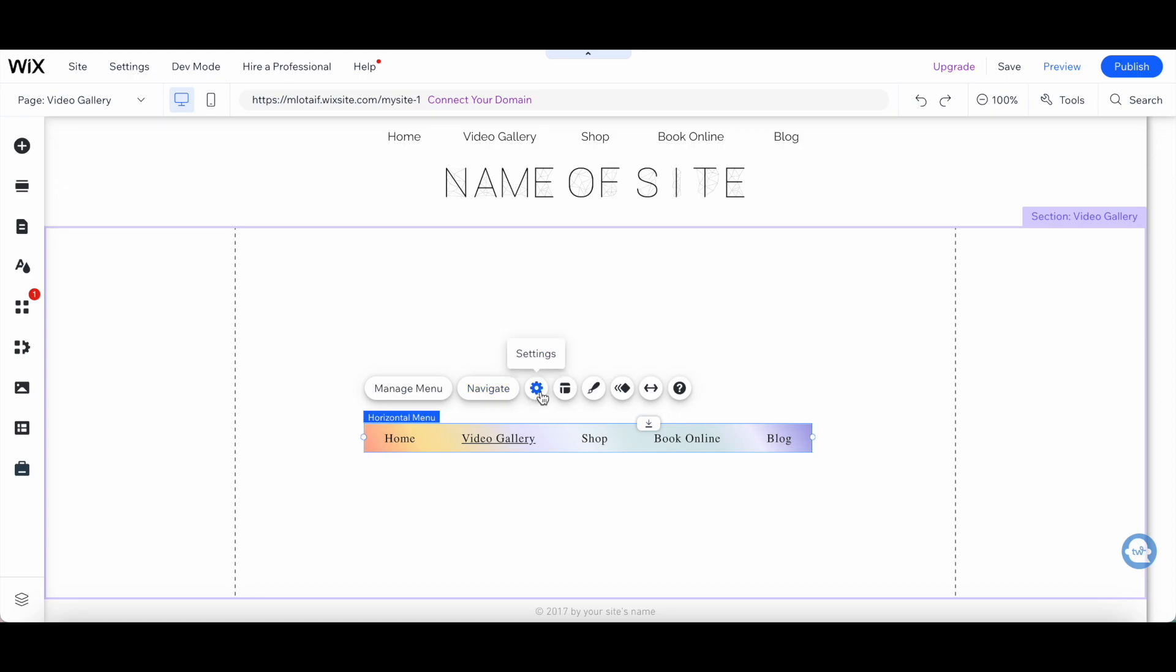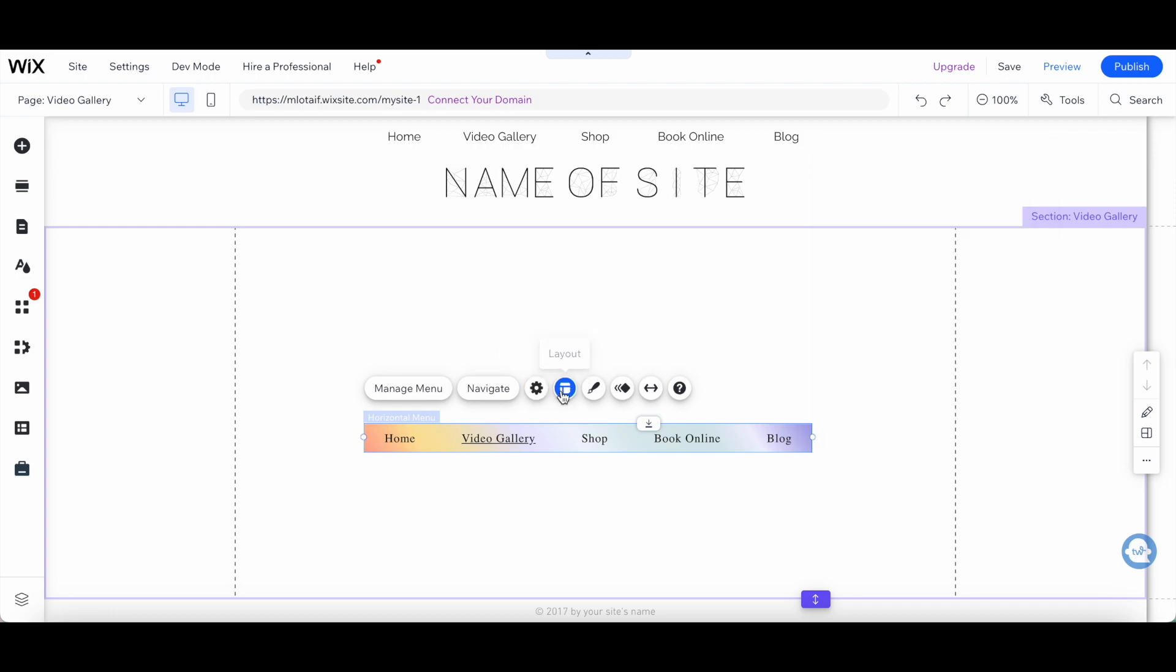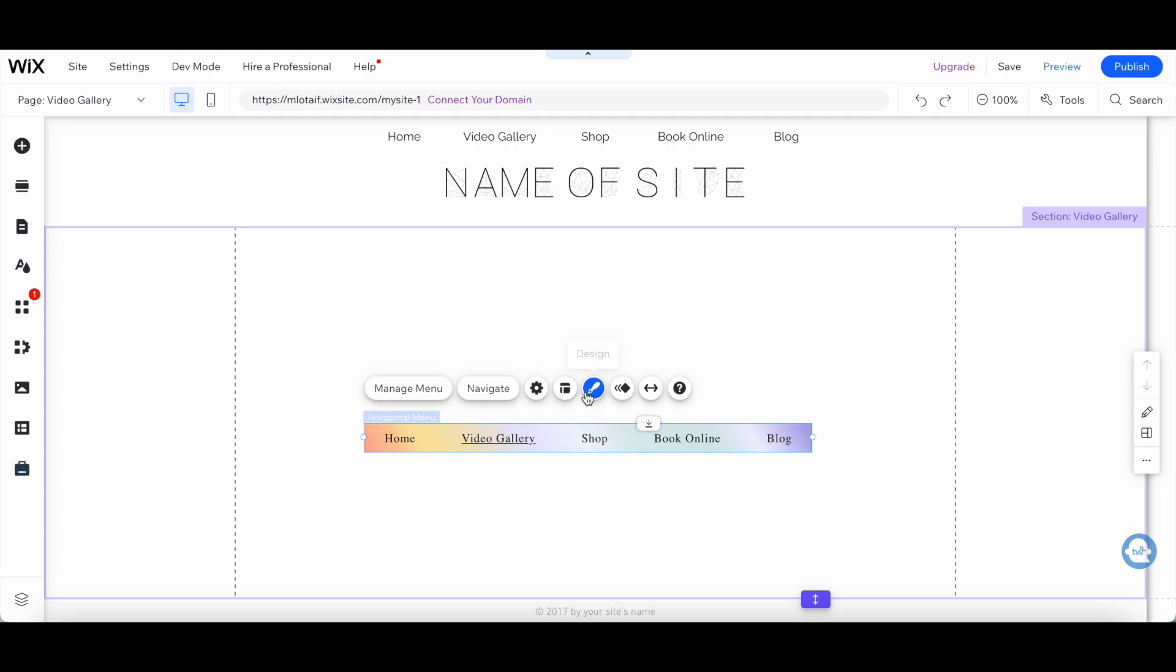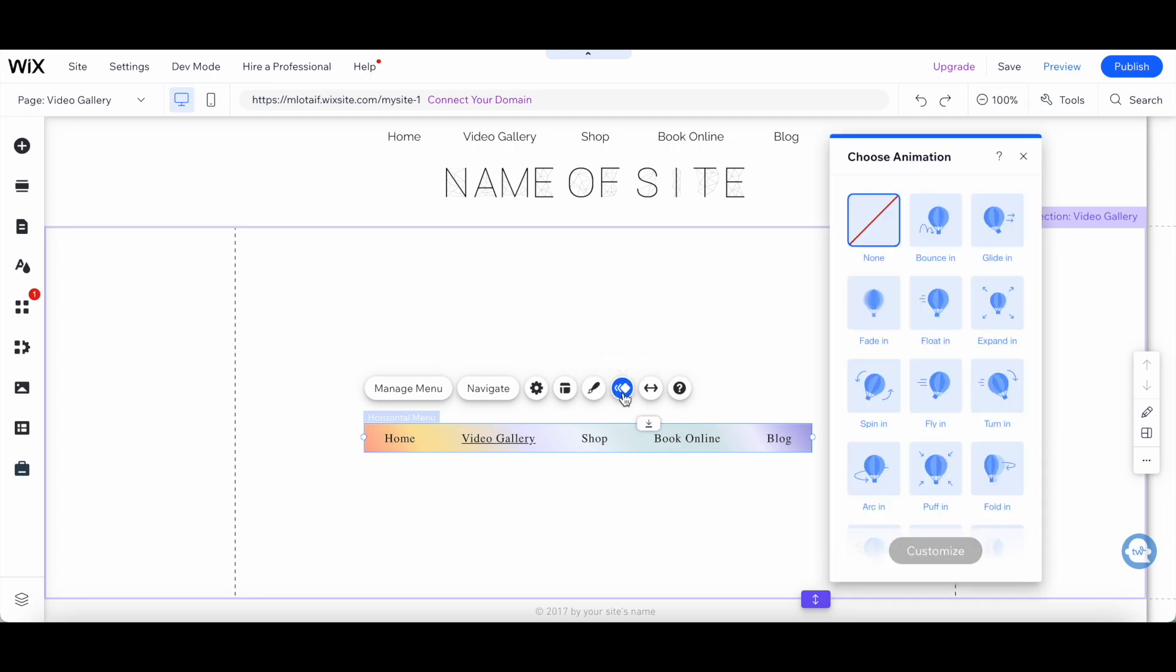This menu option is also great for websites that want to emphasize the importance of their pages. The Horizontal Menu option is easy to use and customize, and it looks great on desktop and mobile devices.